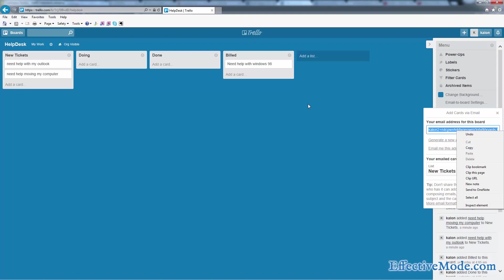Or you can set up a form on your website that lets people put in all the information about their request. Basically, the way that forms work is they always end up being translated into an email that goes somewhere. So you can still have that email go to you, or you can CC it to this email address right here.